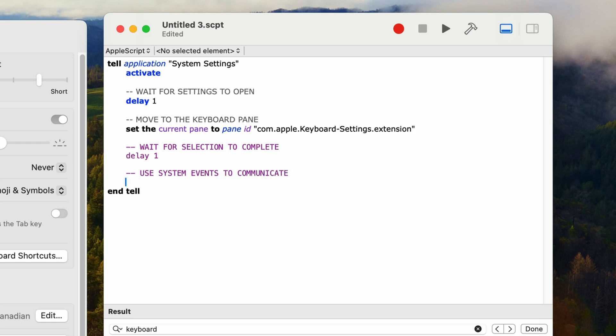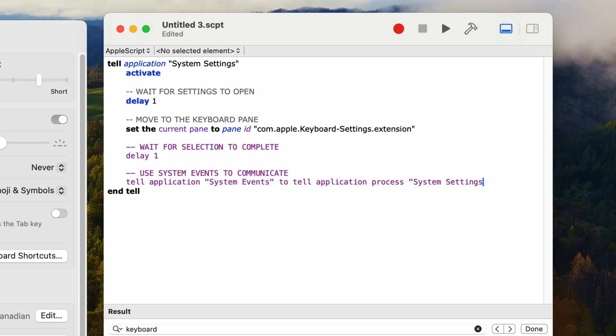In the next line I'll type a tell statement to talk to system events: 'tell application "System Events"' to 'tell application process "System Settings"'. This means that we're talking to system events, and within system events we want that application to communicate with system settings. I'll add a matching end tell — pressing return a few times and typing 'end tell'.